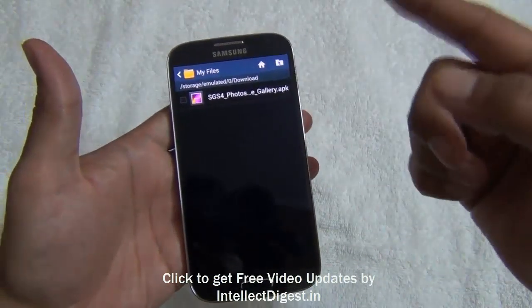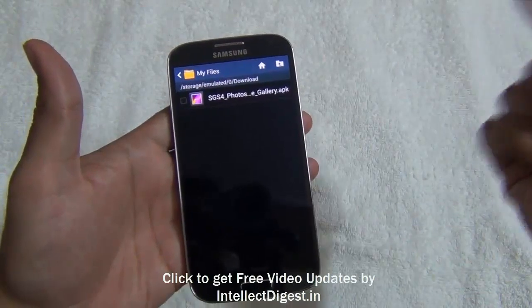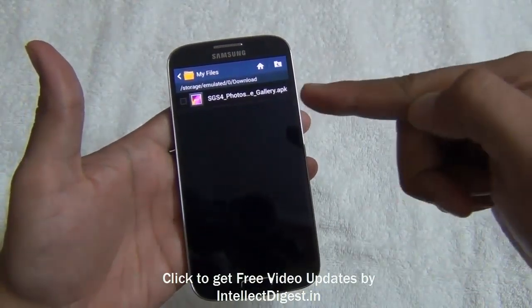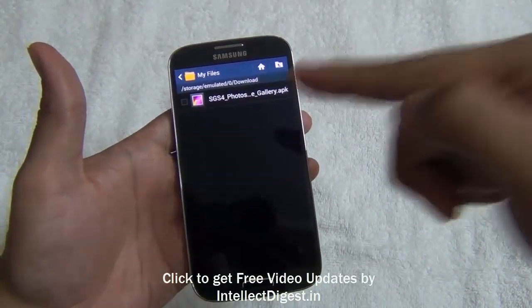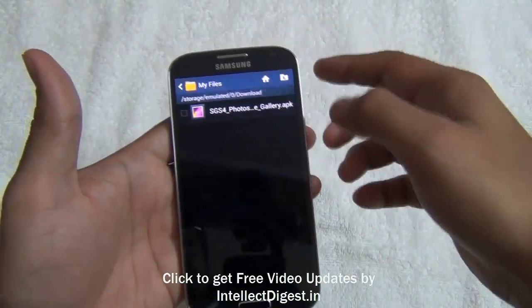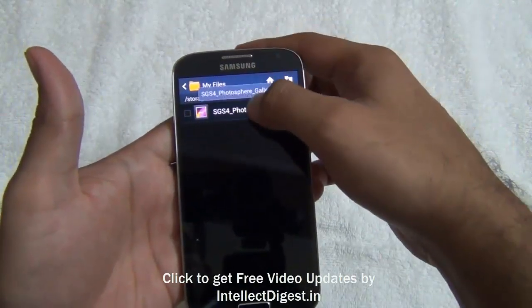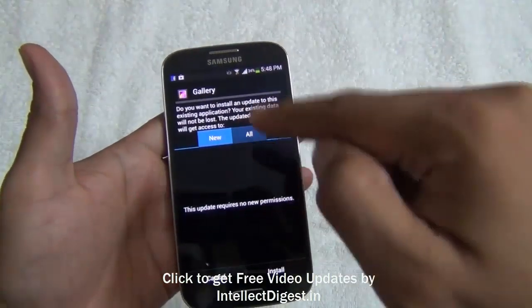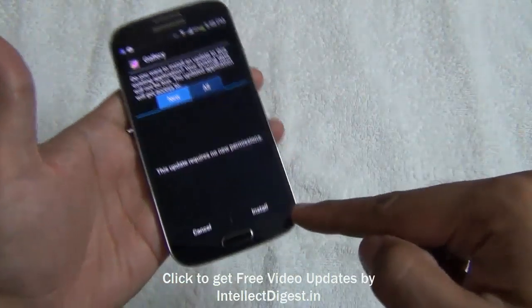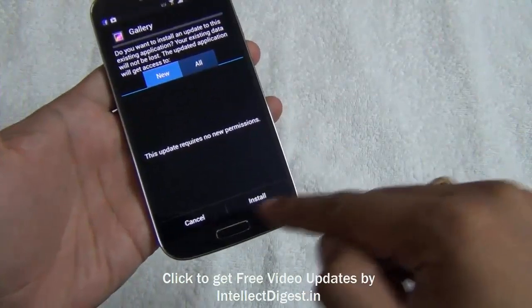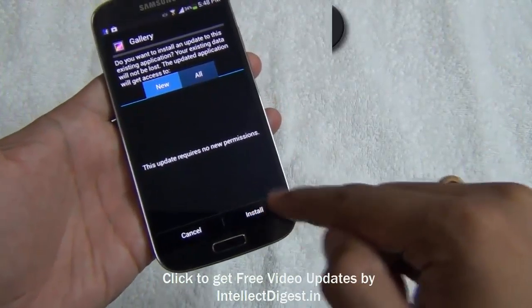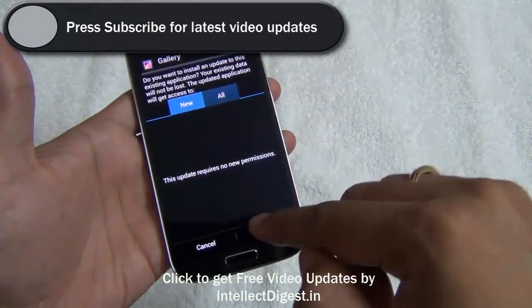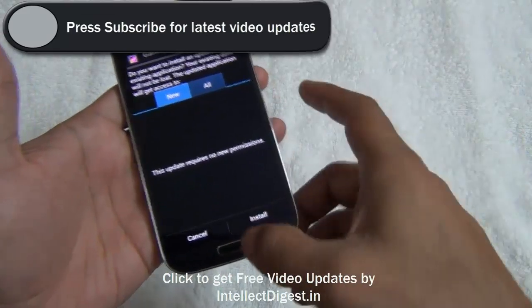If you have downloaded it on the computer and then transferred it to the Samsung Galaxy S4, follow the same location. Once I reach this location I just tap on it and click Install. Since I've already installed it, it is giving me an option to replace — but you will get an option to Install.